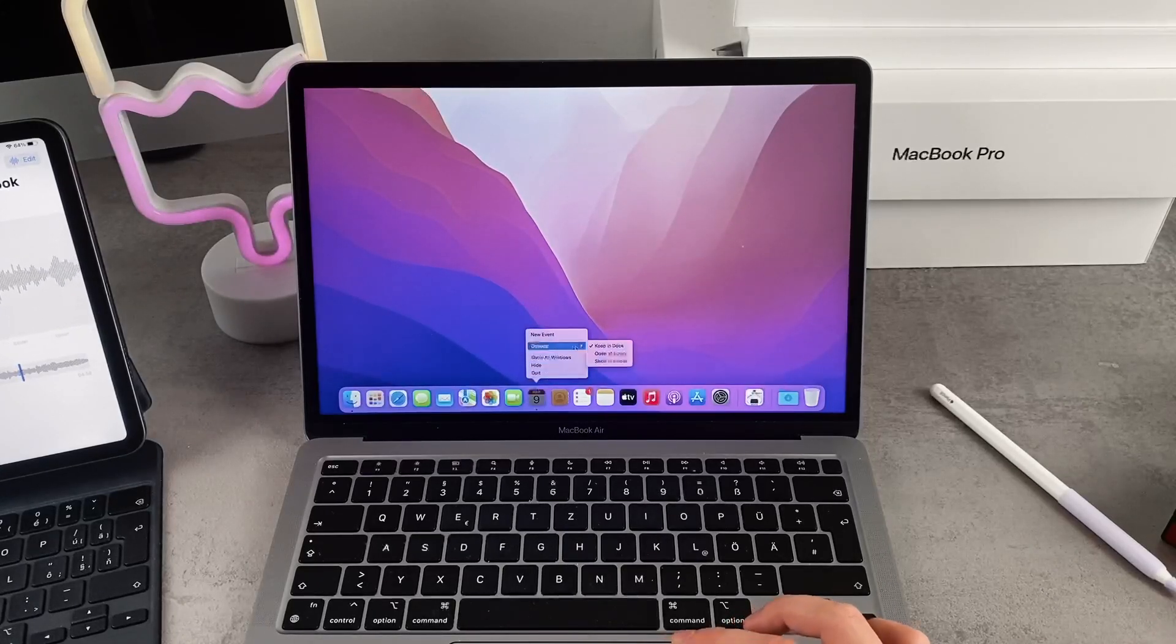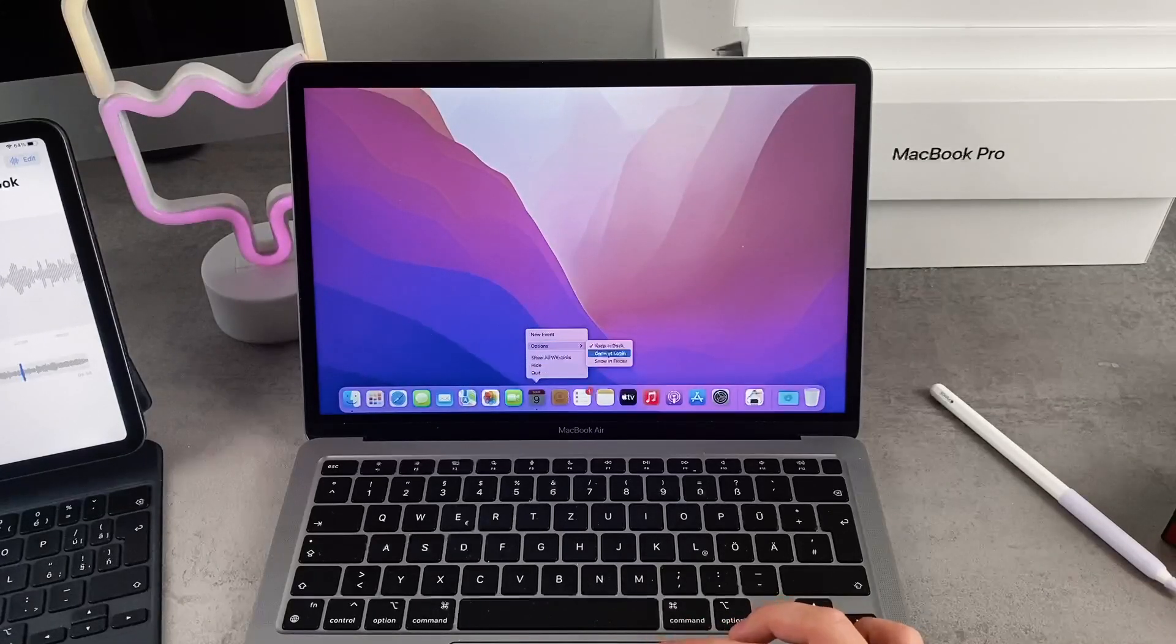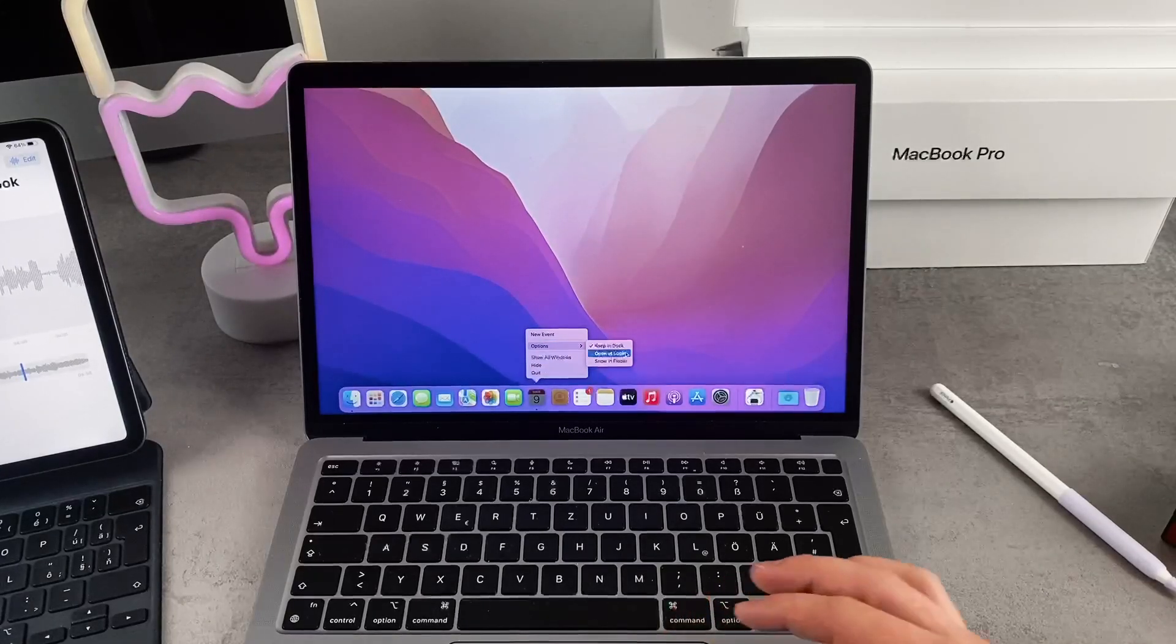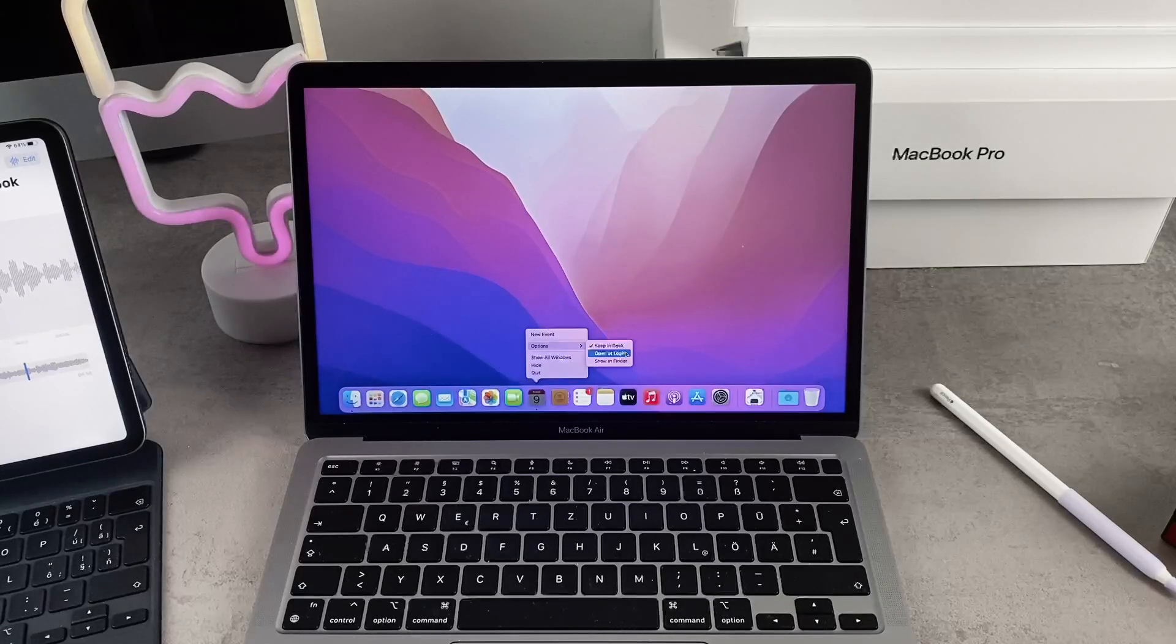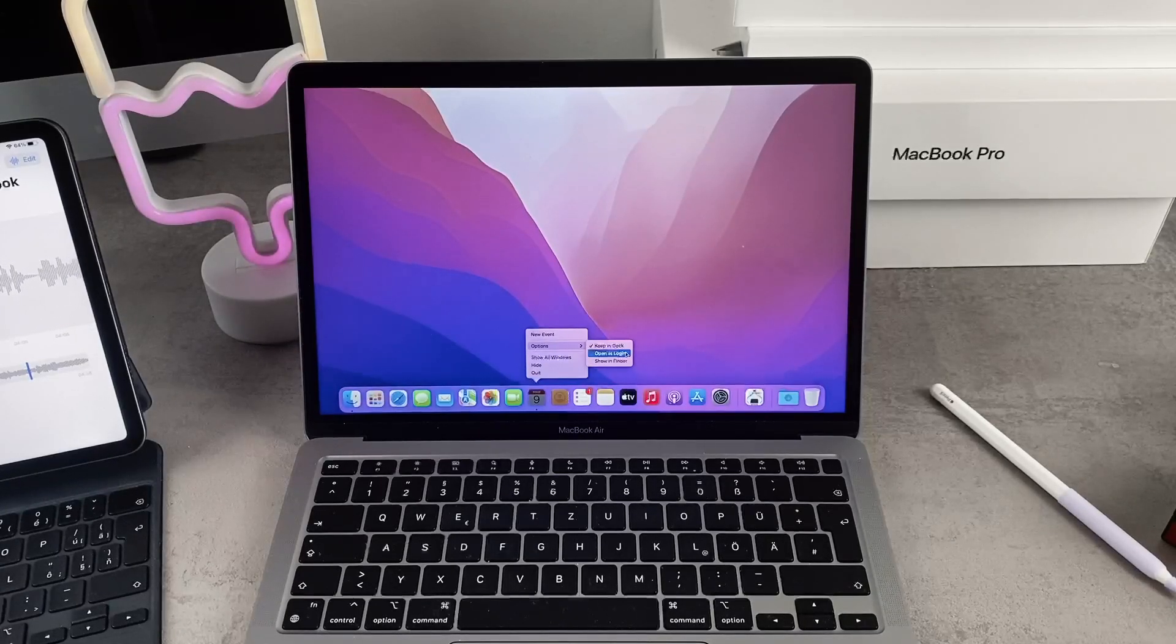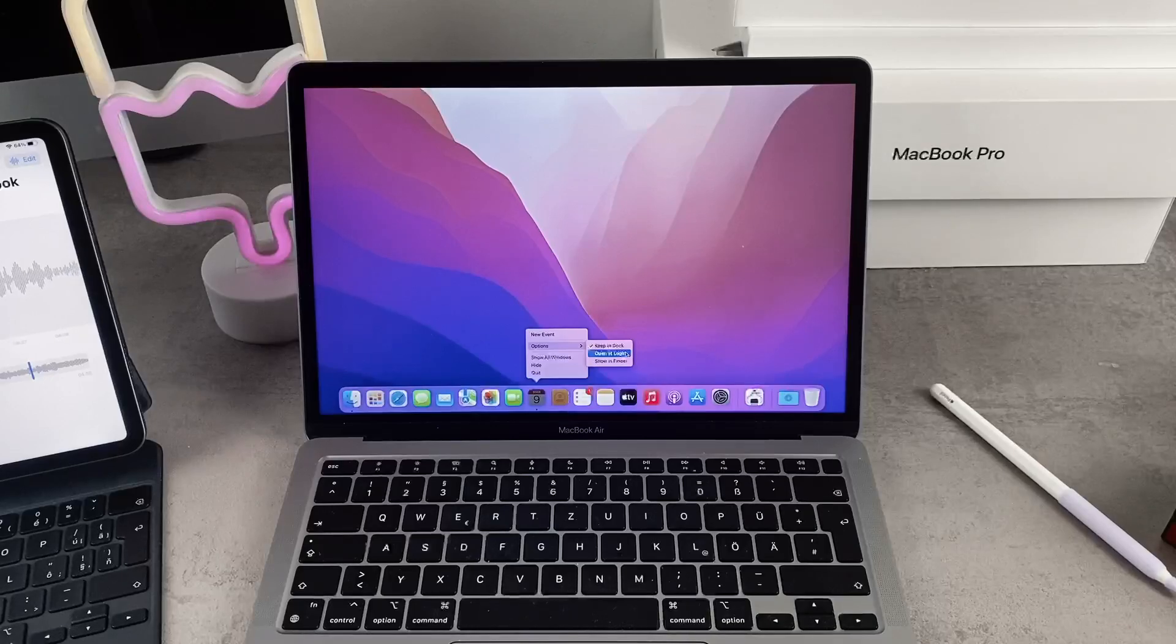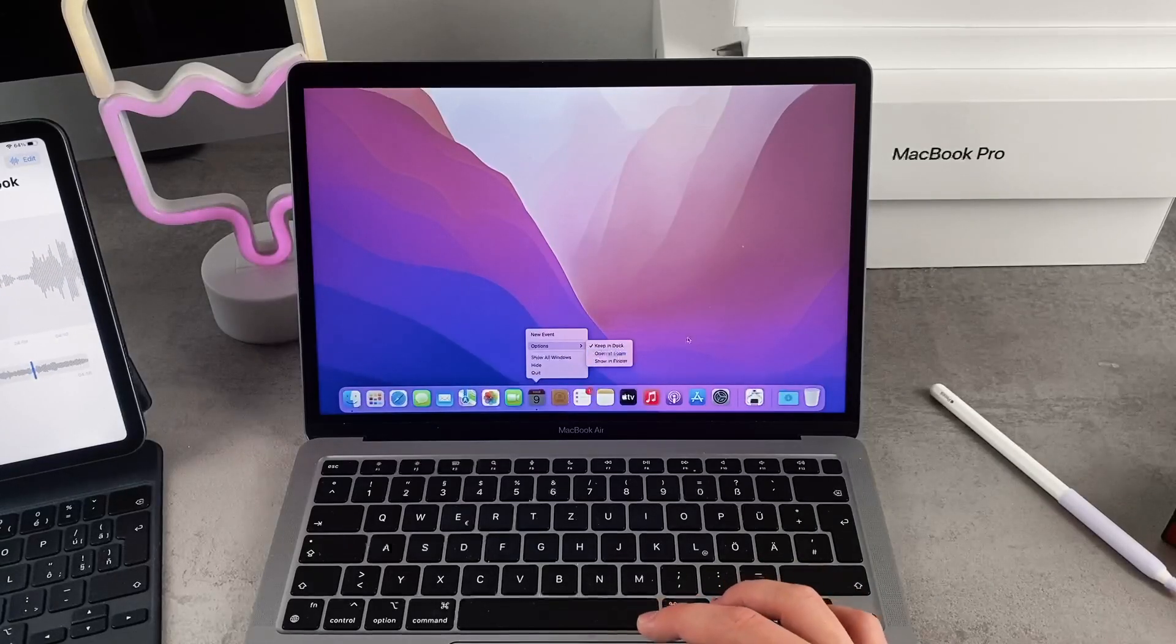This does the very same thing as we did in the system preferences, but you can access it a lot quicker. But in the system preferences or in the settings, we can say you have a list of all the things that start running when you start the MacBook, so that's another way to keep track of that.